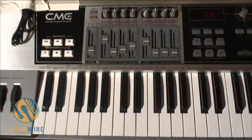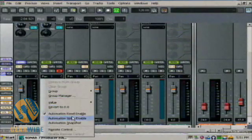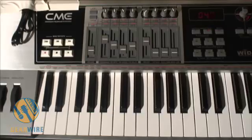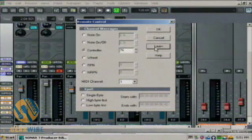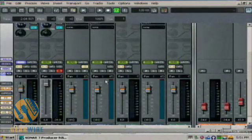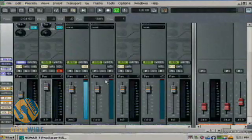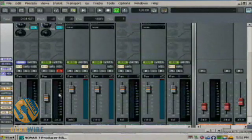I can do this across the board for all of these — right-click, remote control, wiggle it, learn. Controller 76. So we have those, and I can set one more here.